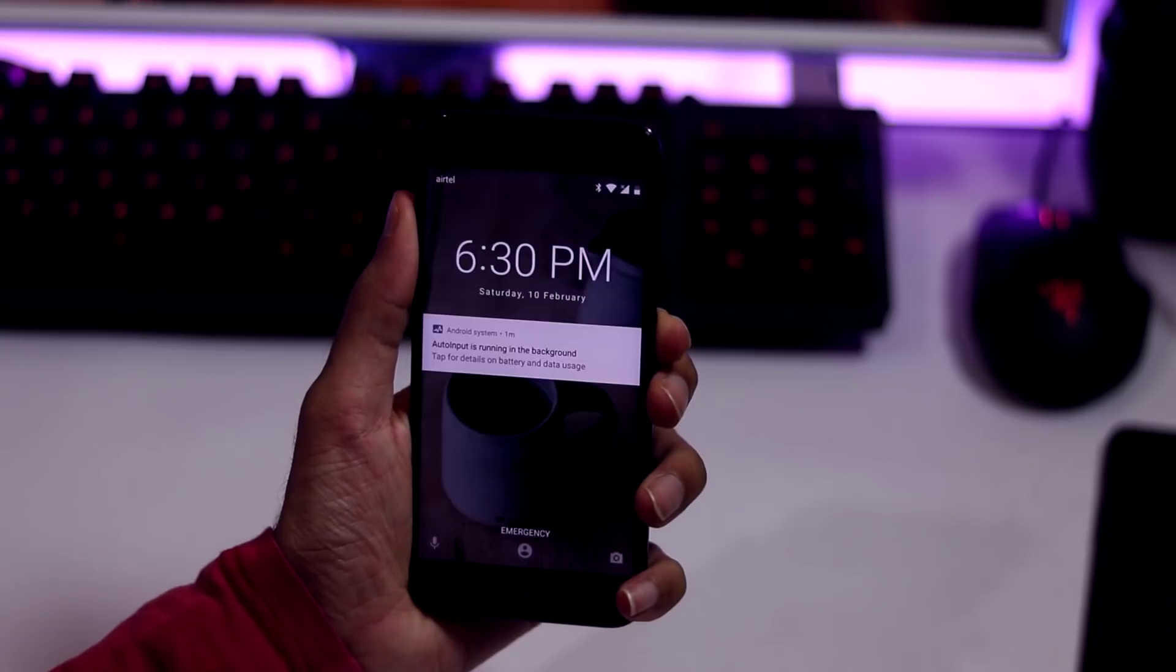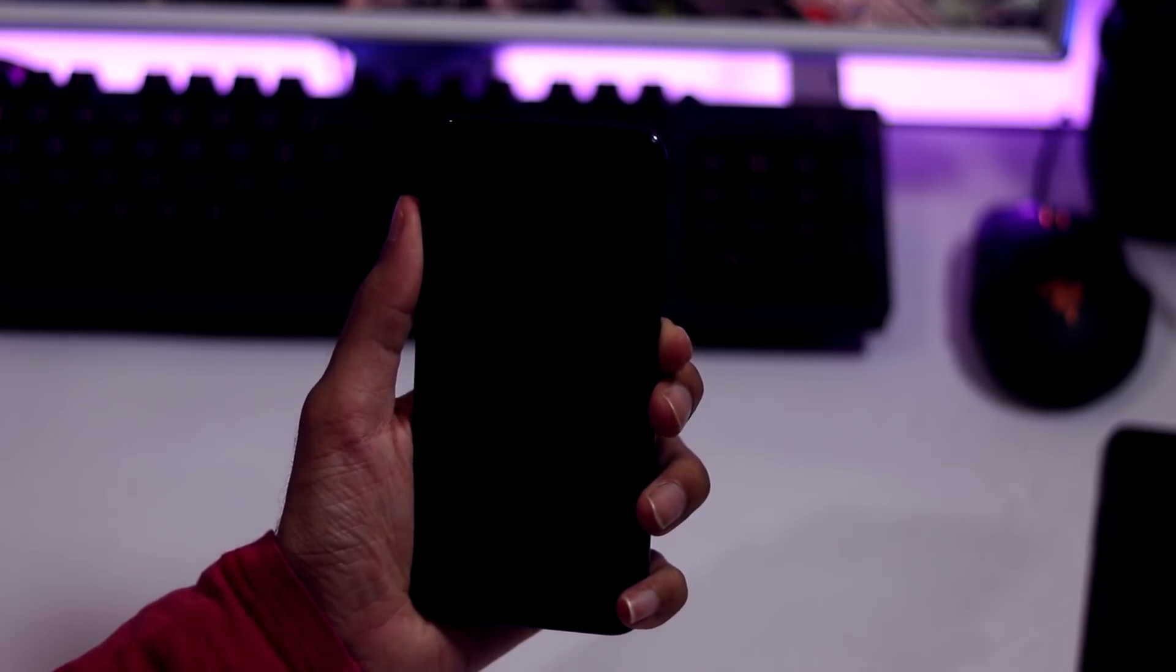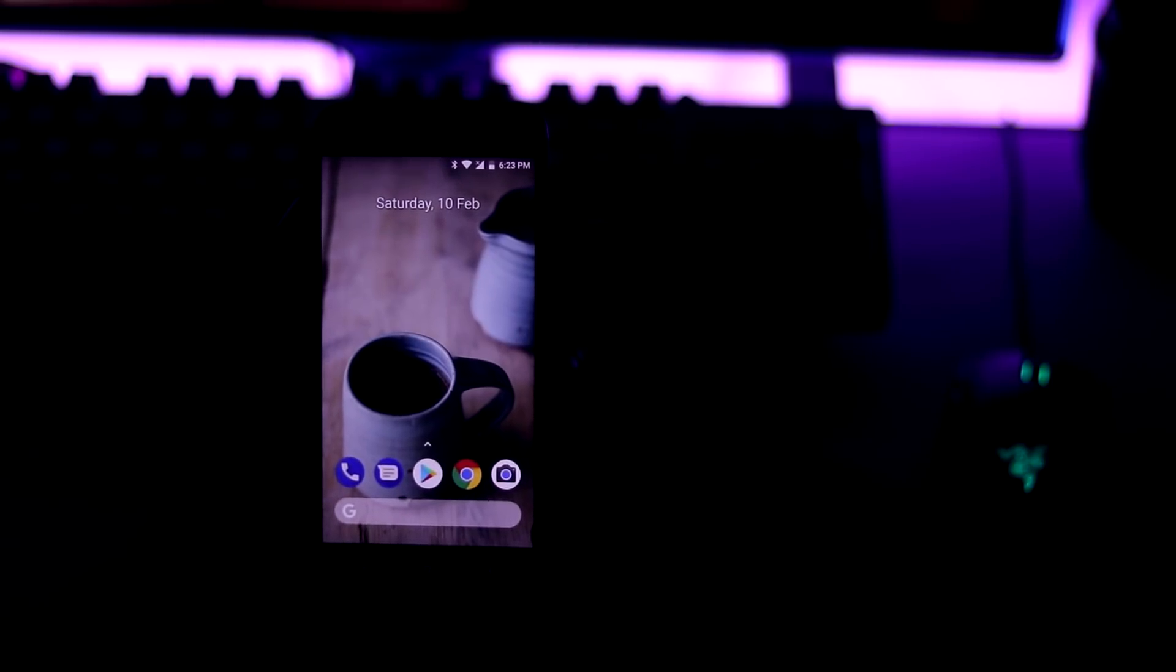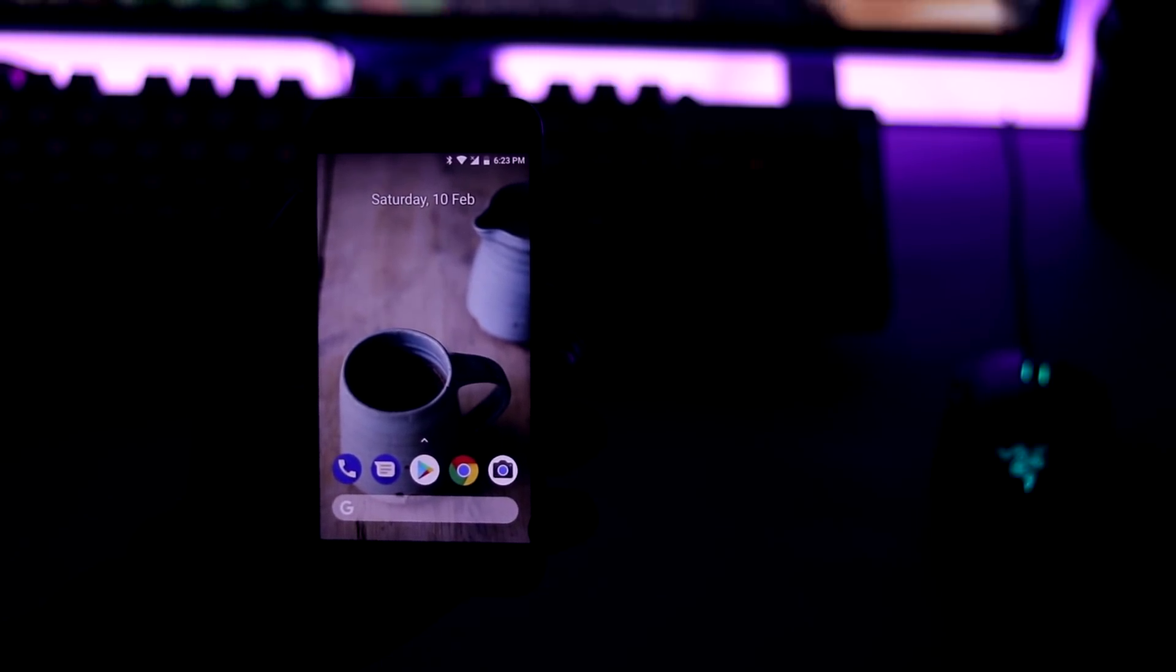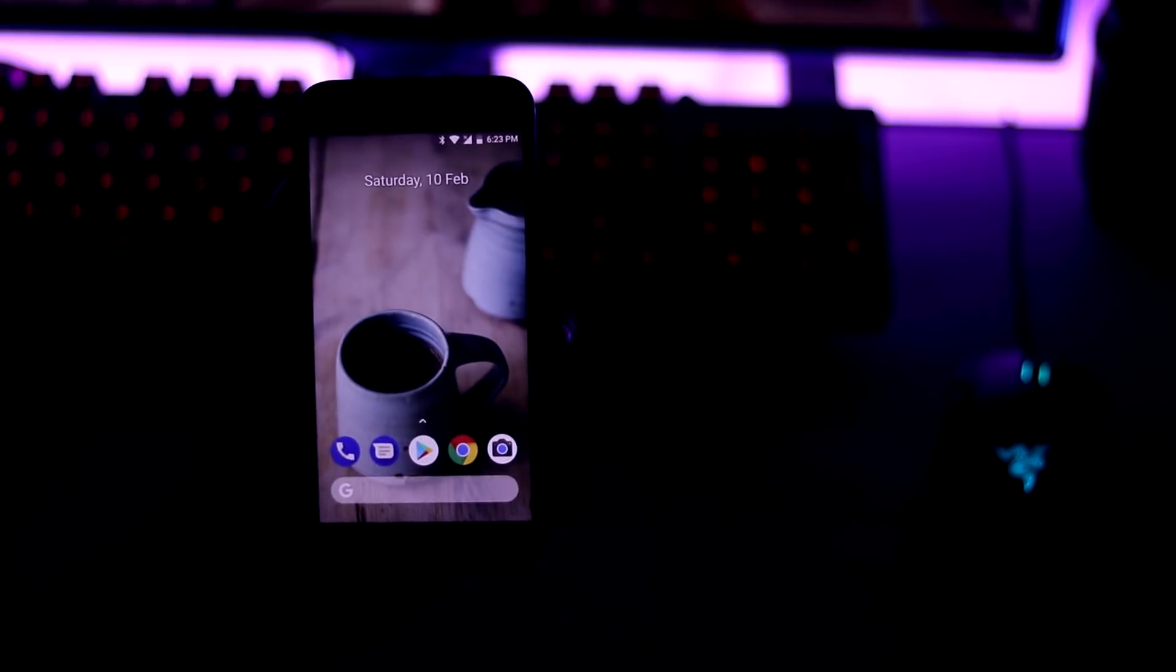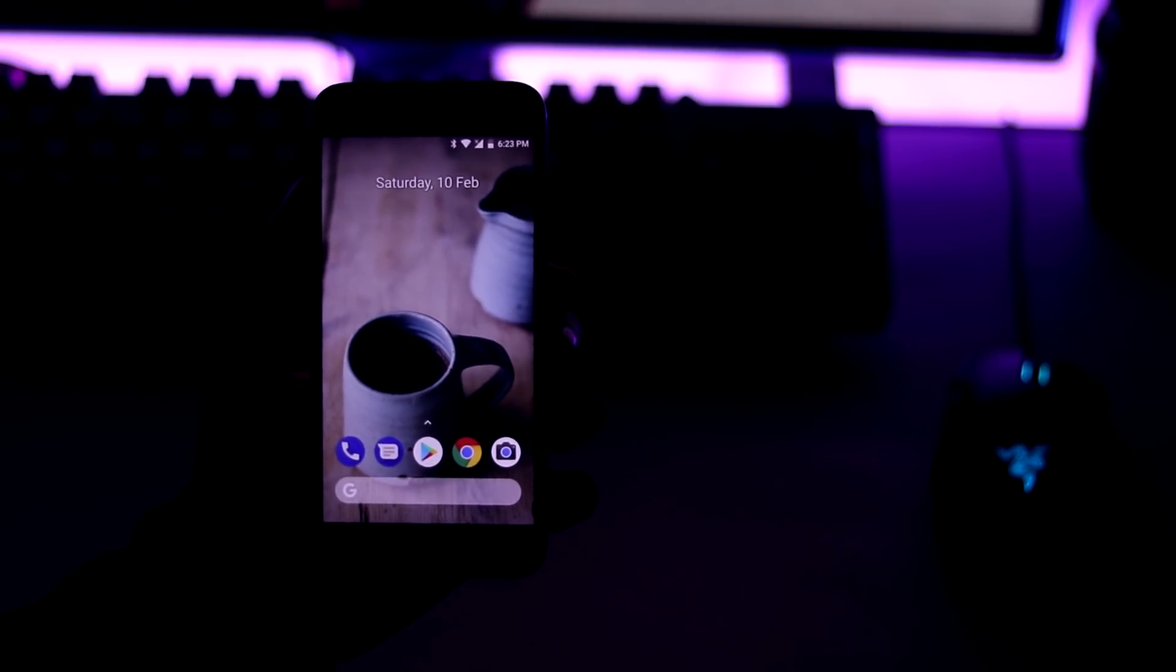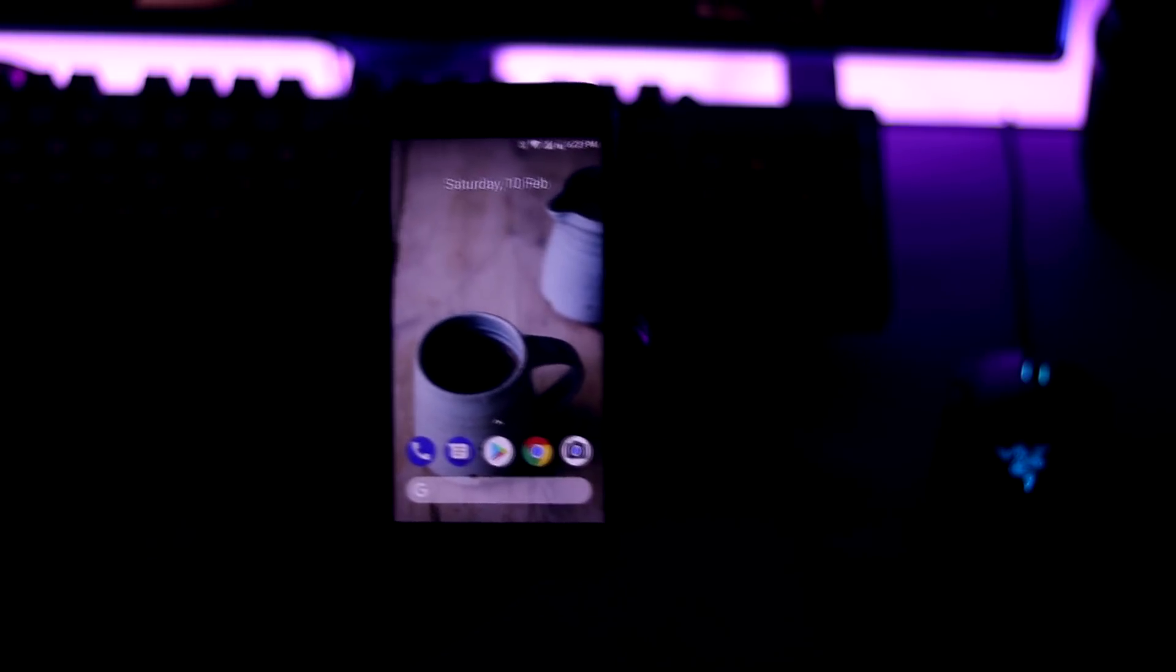As you can see, this works fine just like all other previous methods. The face unlock even works in low lighting conditions. All it matters is some light source on your face. It can be even the light from your phone screen.